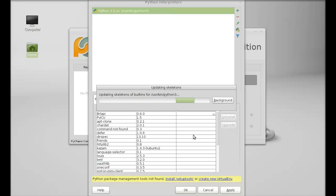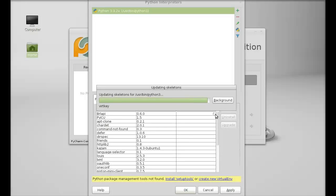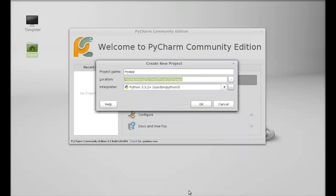Just wait here. This Python interpreter is now added. Next click on OK.